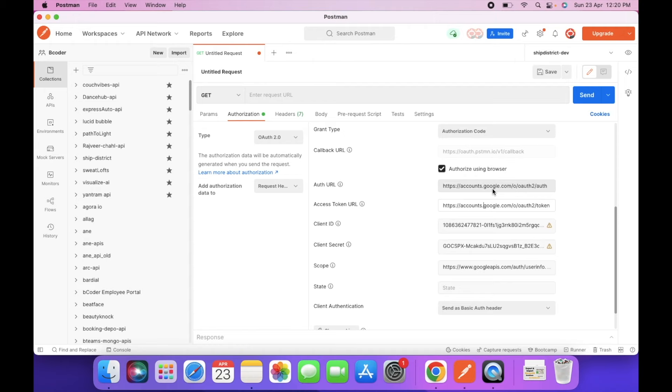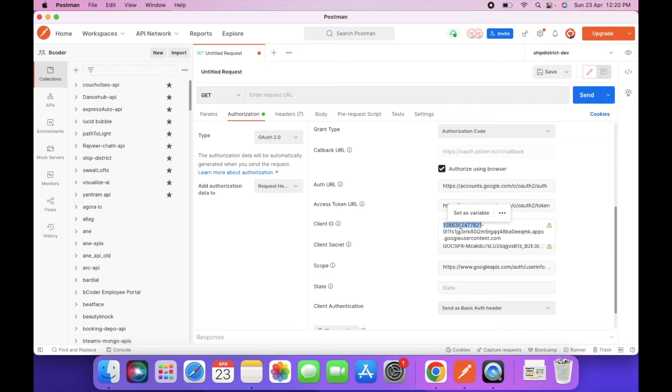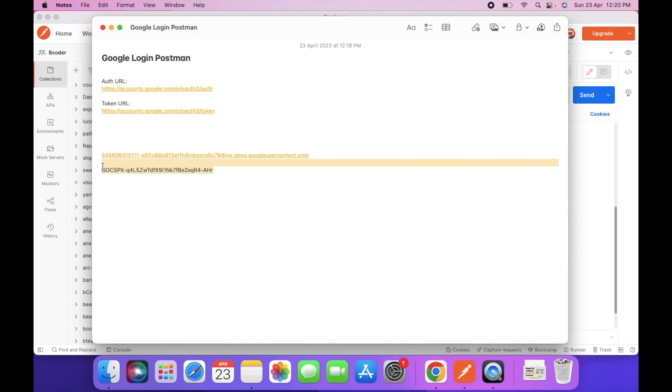So here you have to add the auth URL. I will put these URLs into the description so you can check. And here you have to enter the client ID which we have just created. Copy this ID and paste it.